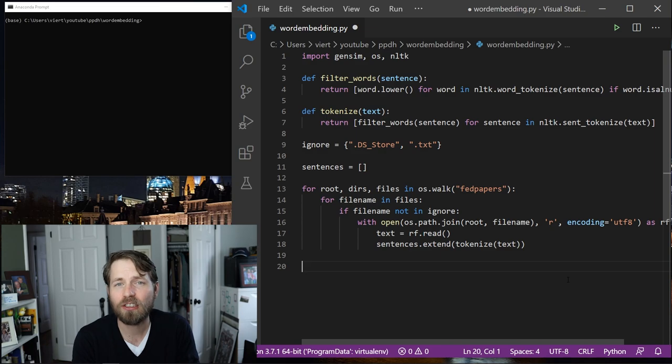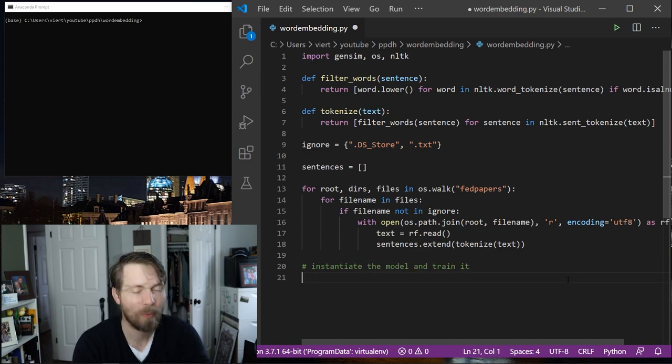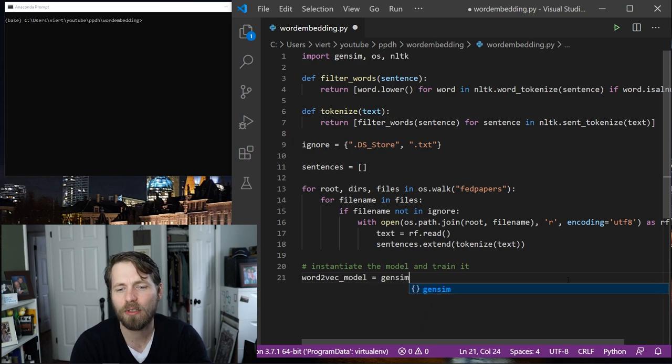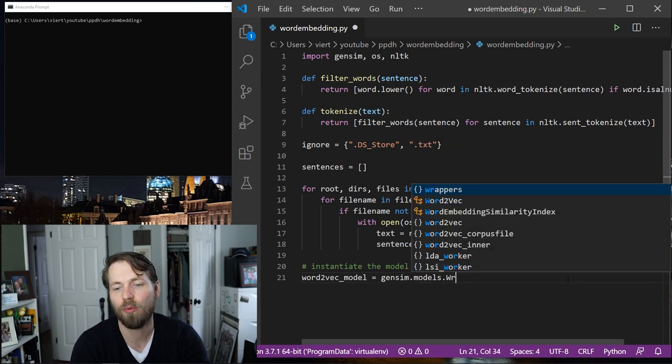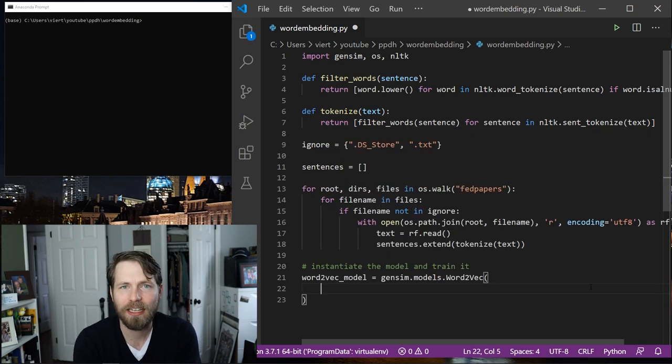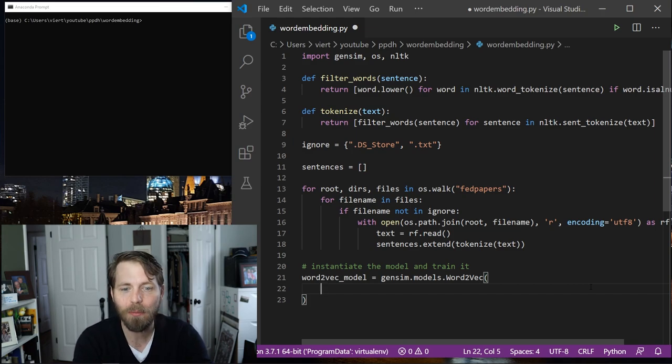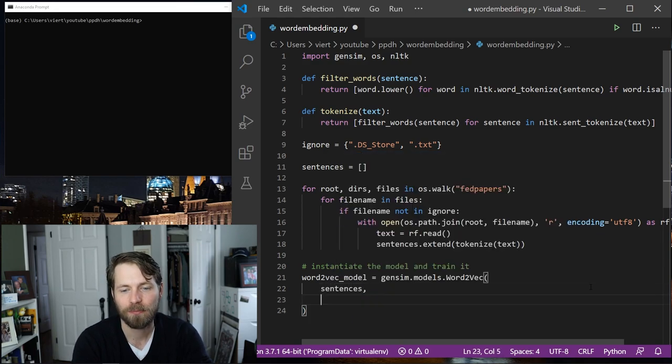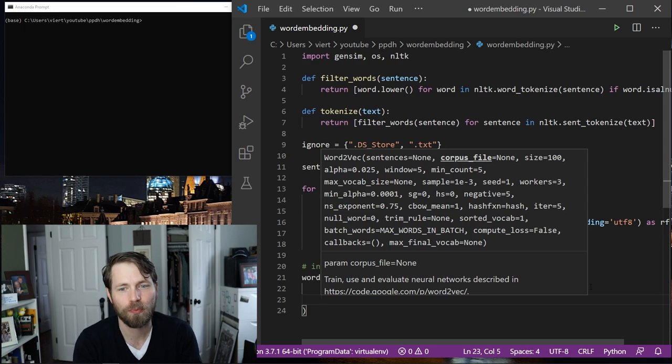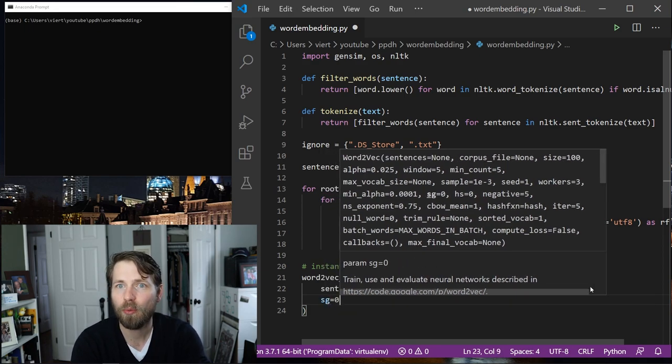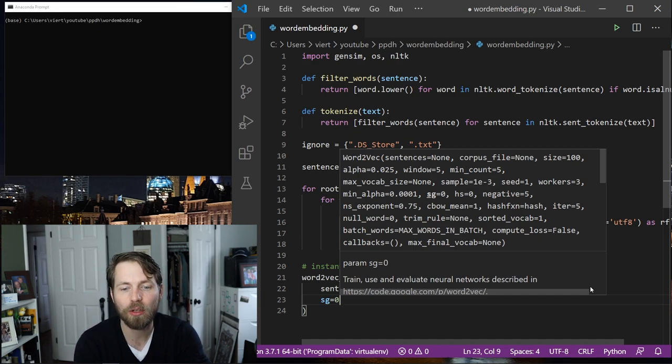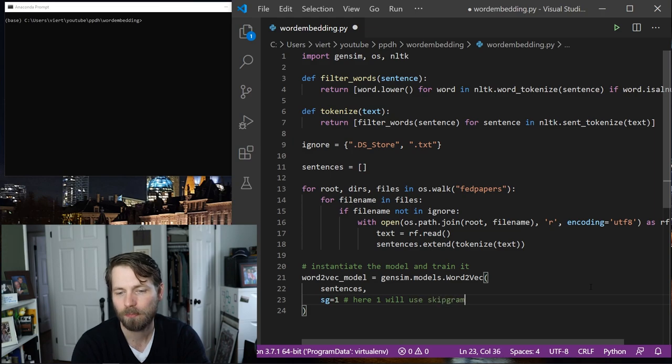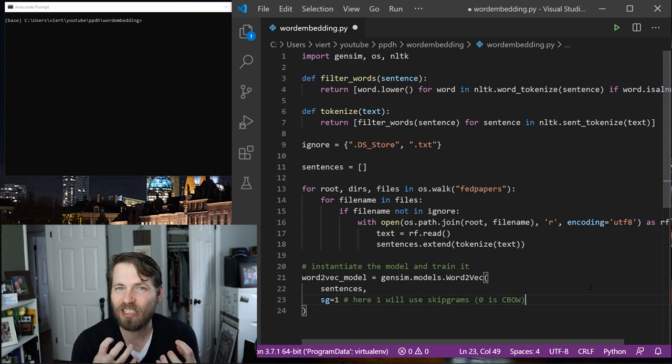Now to actually train a Word2Vec model, it's quite simple. I'm going to instantiate the model and train it. So I'm going to call this Word2Vec model and this is going to equal gensim.models.word2Vec. And I'm going to go ahead and fill this out on multiple lines just so it's a little easier for you to see. The first thing I need to give it is the data, which is sentences. Then I need to tell it which algorithm to use. So I can say SG equals either 0, which will tell it to use the continuous bag of words model, or 1, which will use skip grams. So here 1 will use skip grams.